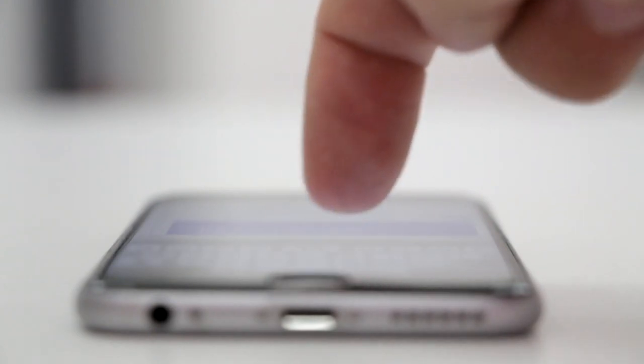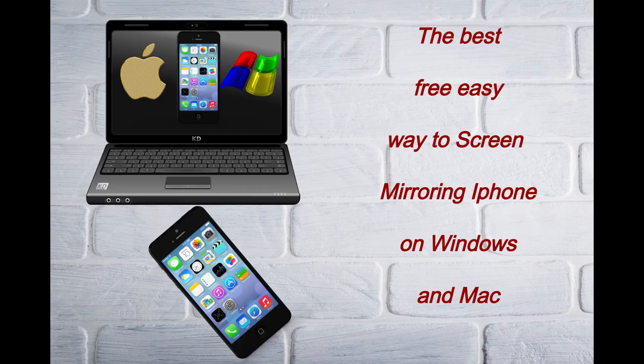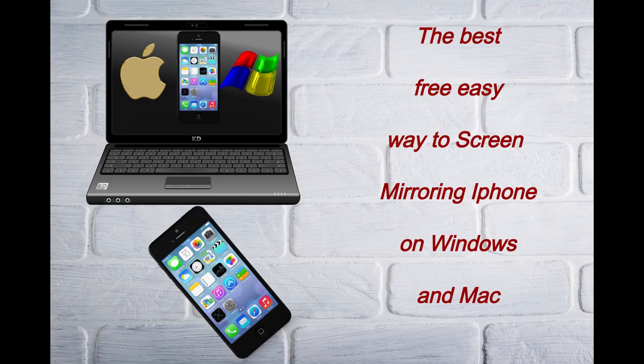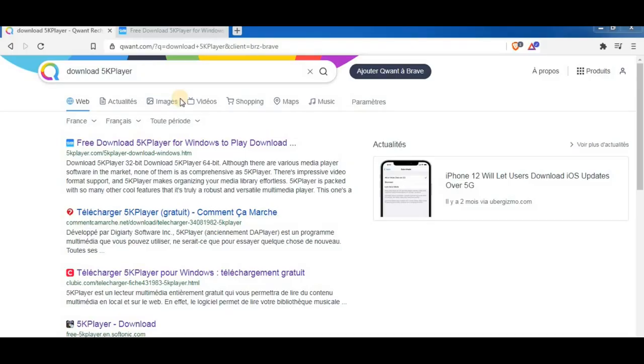Hello guys, welcome back again. In today's tutorial I will show you the best free easy way to screen mirror your iPhone on your laptop or desktop, whether you are using Mac or Windows as an operating system. Okay, let's begin.